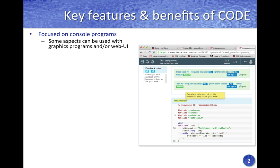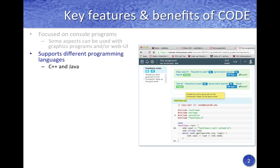These aspects include ensuring the program compiles, ensuring the program meets some style guidelines, and also providing feedback to the students. The plugin currently supports C++ and Java, with more programming languages coming as the need arises.